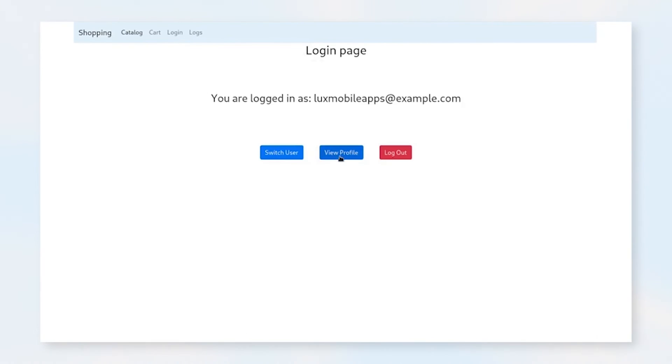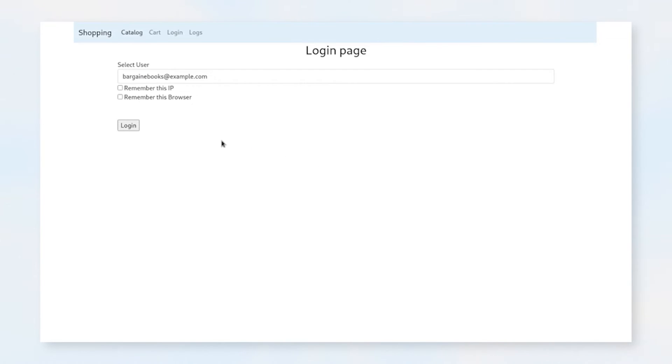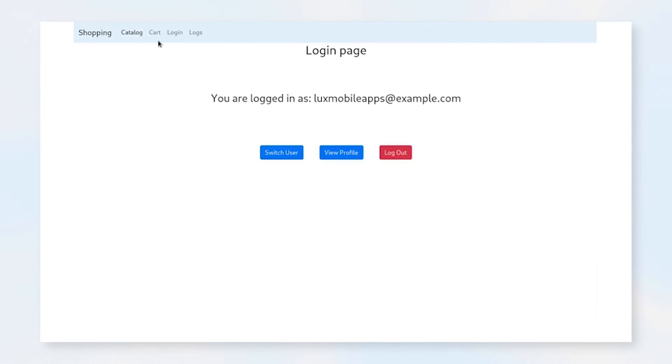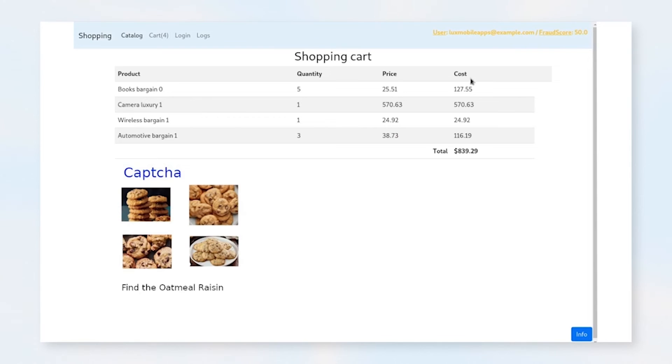So let's go back, re-log in, and set some of our user information. Going to the LuxMobile, and let's remember our IP and our browser. If we log in and we go back to our cart, we see our score has dropped to 50.